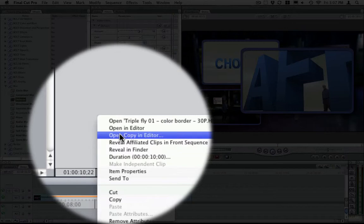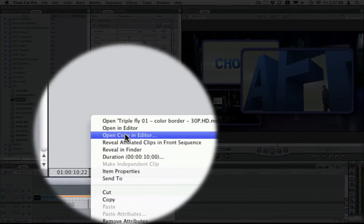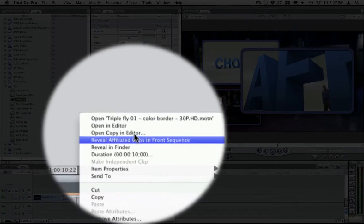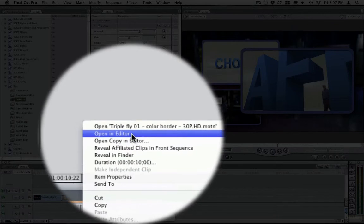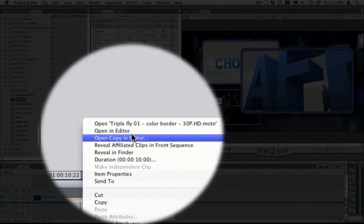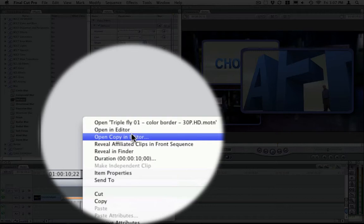The reason you want to use Open Copy in Editor instead of Open in Editor is because if you open in Editor, you will change that template in any other template that is associated with that one. So if you have other sequences that use that template, those will be changed as well. So you want to do Open Copy in Editor.